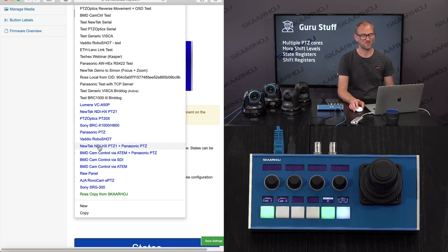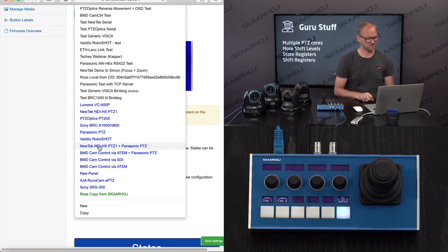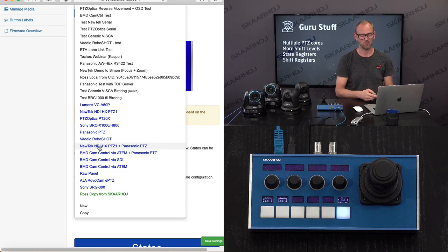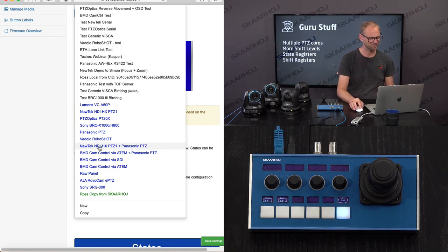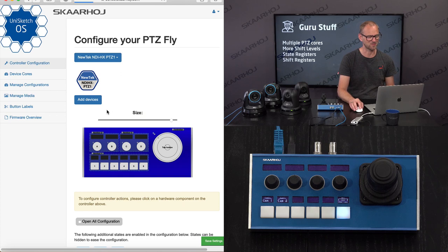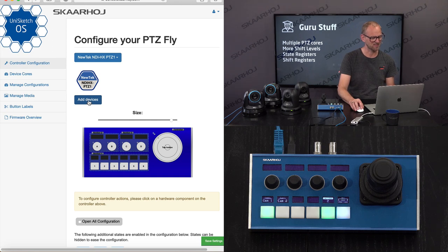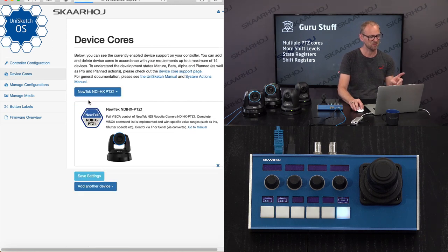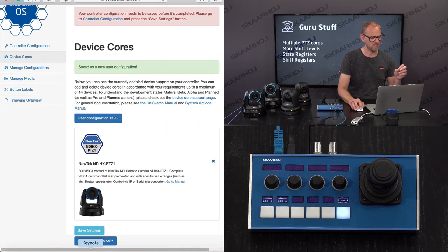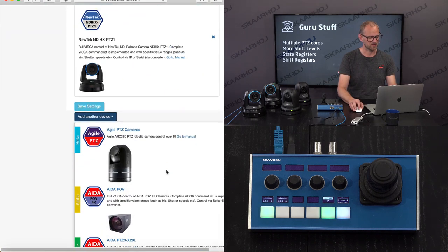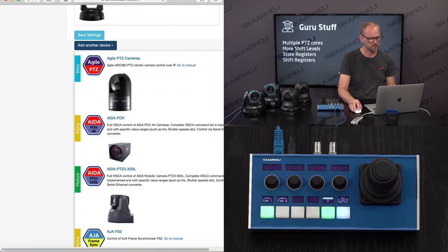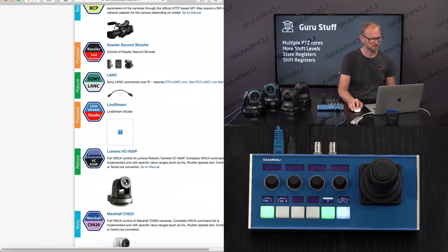There is actually a default configuration for mixing these two kinds of cameras, and you can see how cleverly Bjorn set this up. In my case, I just want to go with something where I can make a fool of myself by probably making mistakes. I'm selecting the NewTek device core configuration, and then I also want to add the Panasonic cameras — so I'll now be looking for Panasonic in this list.